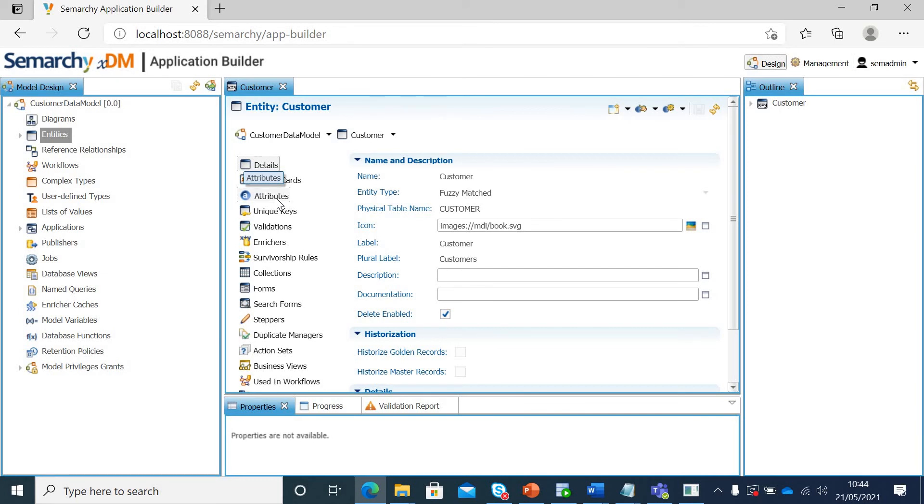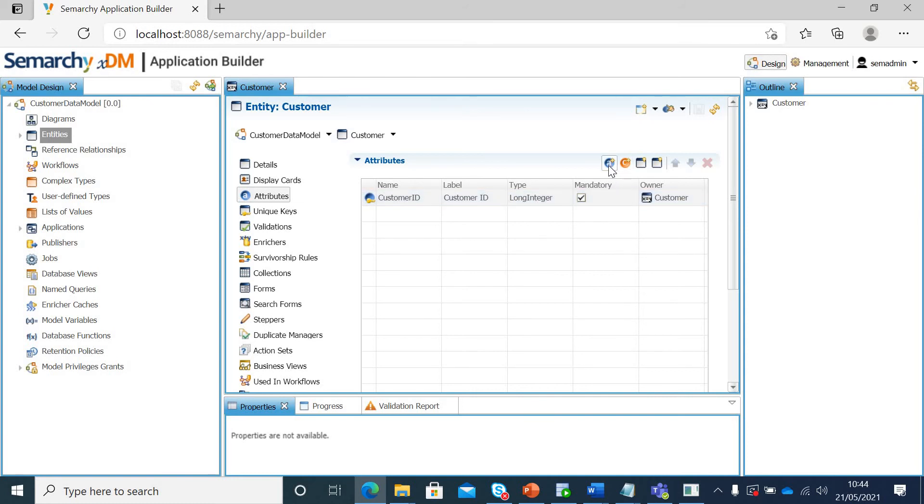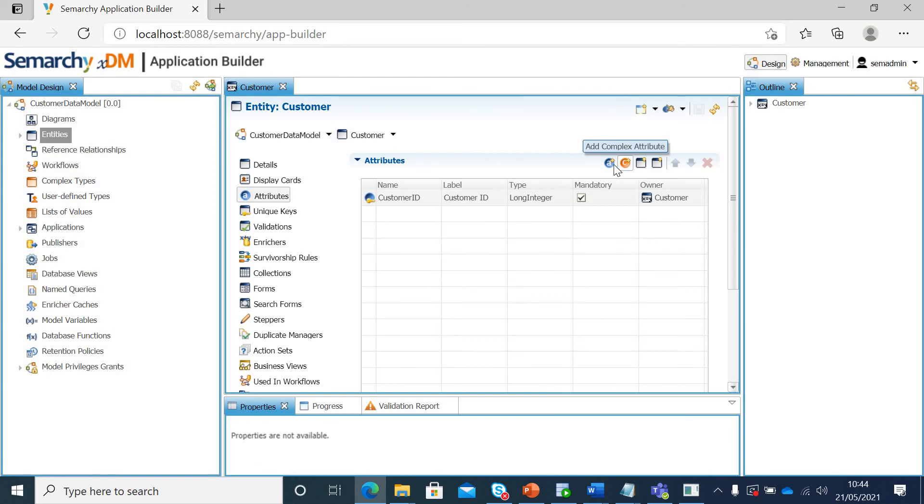If I click on attributes, I can see the primary key has already been created with long integer. If you see here, the first thing it says simple attribute and the second one would be complex attribute. We talked about this in our presentation. Complex attribute could be your address types, etc. And your simple attribute could be your name, email, contact details, etc. Let's create simple attribute.